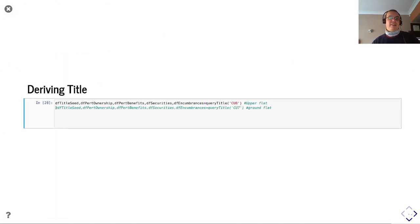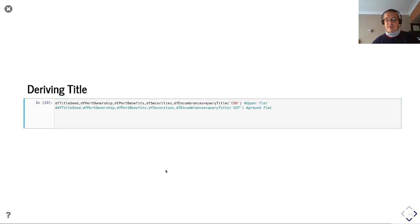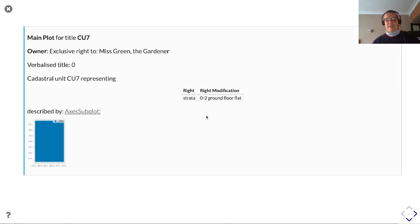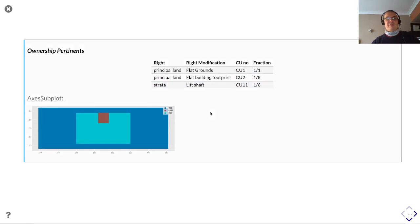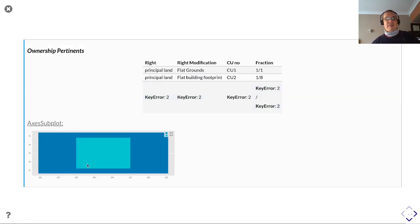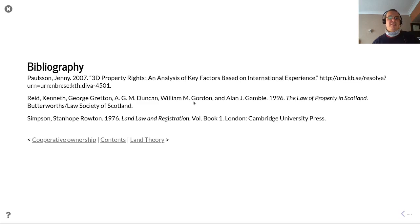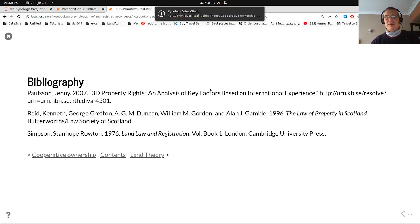And here we have Miss Green the Gardener — flat zero-two, ground floor. No lift shaft here, so it's a one-eighth interest in the flatted building, where you inherit an exclusive interest in the garden from the flatted building. Again no encumbrances, and that's it. Thank you very much.